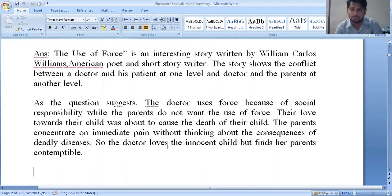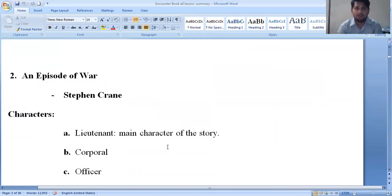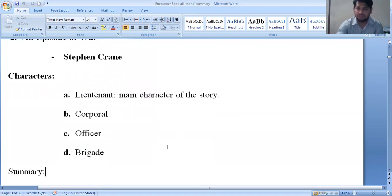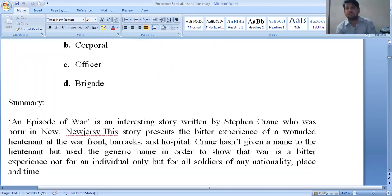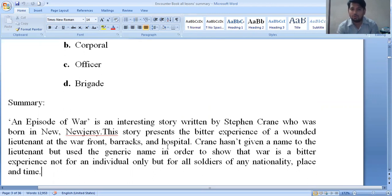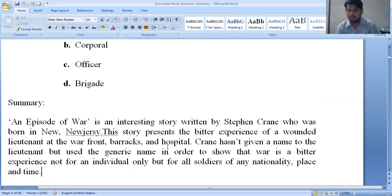The second lesson is 'An Episode of War,' also a short story by Stephen Crane. The characters include a lieutenant (the main character), a corporal, and officers. This story shows a bitter picture of war in front of the barracks hospital. Stephen Crane has not given a name to the lieutenant, using a generic name to show that the bitter experience is not for one individual but for all soldiers regardless of nationality, place, and time.